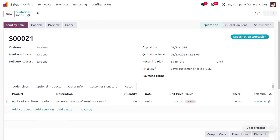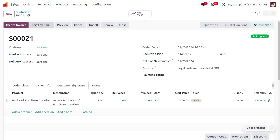Afterwards, you can move on to the quotation and confirm it. We don't need to create the invoices individually here, because we will consolidate the invoices or bills of the same customer into a single invoice.